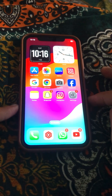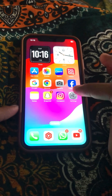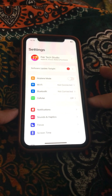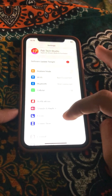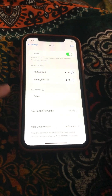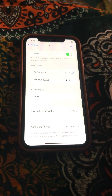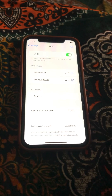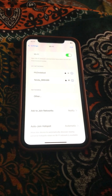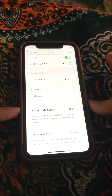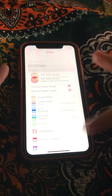First, open your device Settings and scroll down, then tap on Wi-Fi. Make sure that you are connected to a strong internet connection. If you are not connected, connect your Wi-Fi and then go back and check whether your problem has been fixed or not.